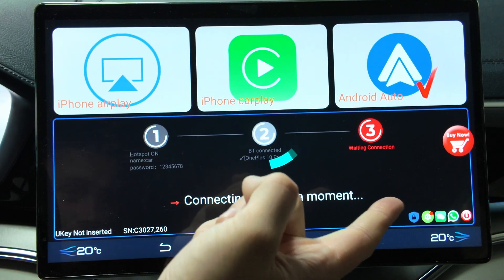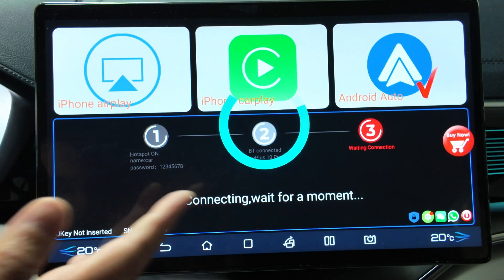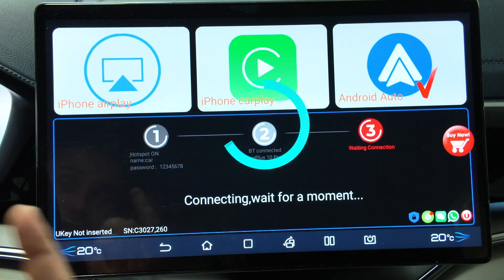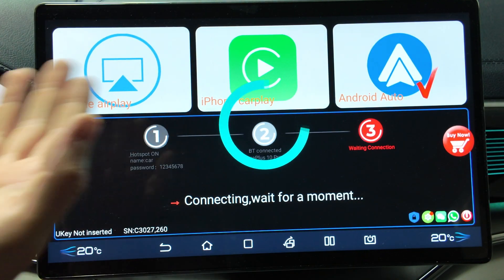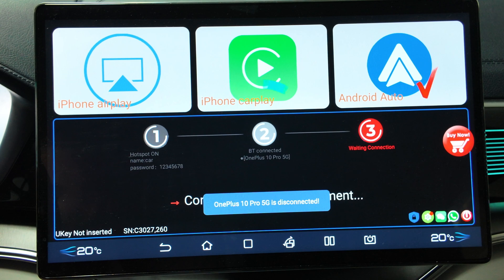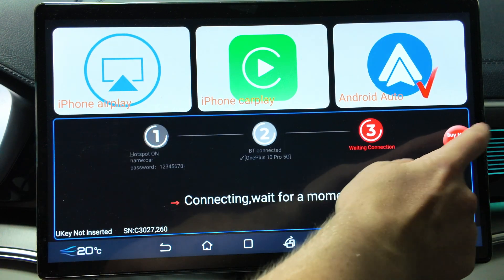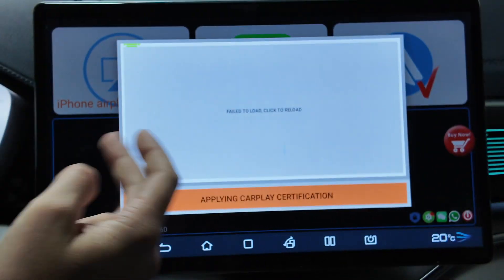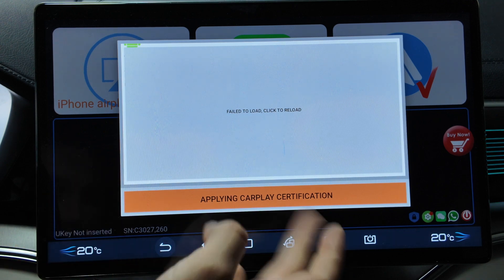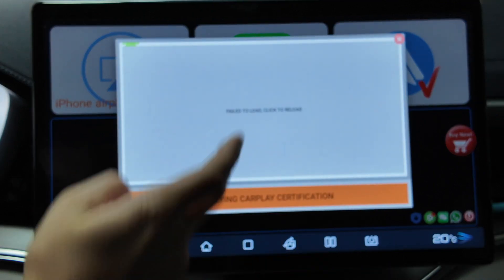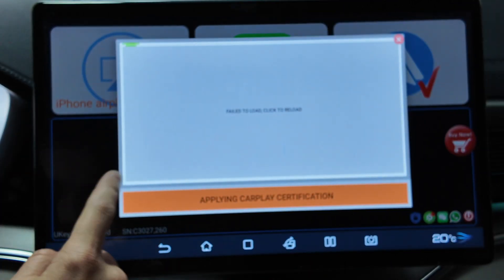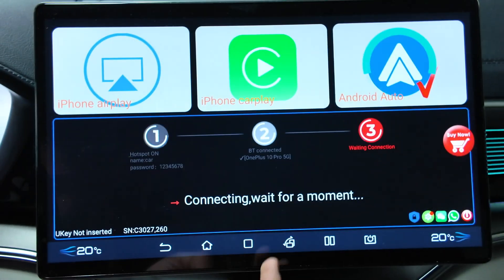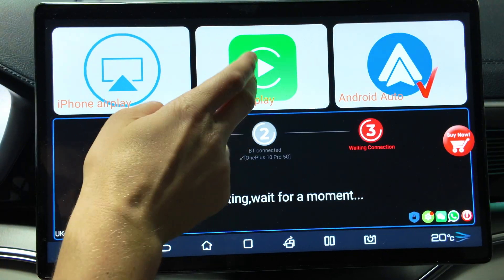The software is paid. I will just show you as a trial how it works, but you pay once — like 20 dollars — and you will have this CarPlay all the time. So after this you need to click buy. After you've bought it, you will have full access to Android Auto and iPhone CarPlay.